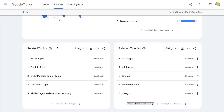They also show you related topics and related queries, and this is important. Topics is always going to give you better data — these are predefined topics that Google has discovered and are going to include the various spellings and misspellings of that topic. Whereas a query is strictly searching for your exact search terms. That is really important to notice.